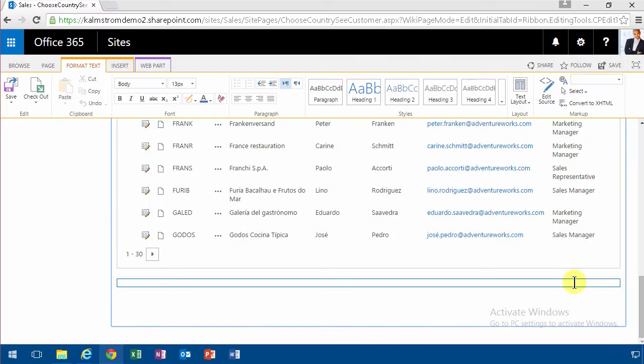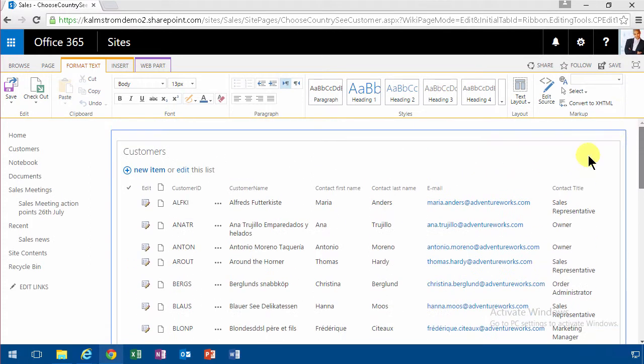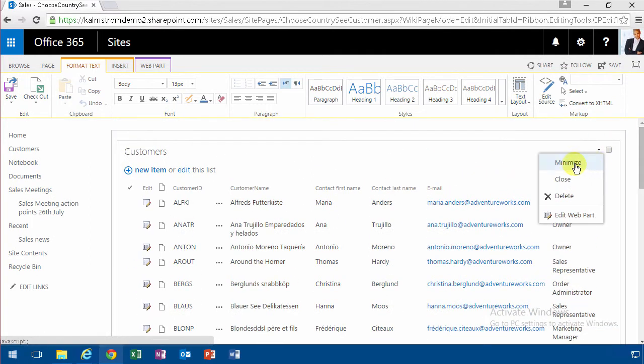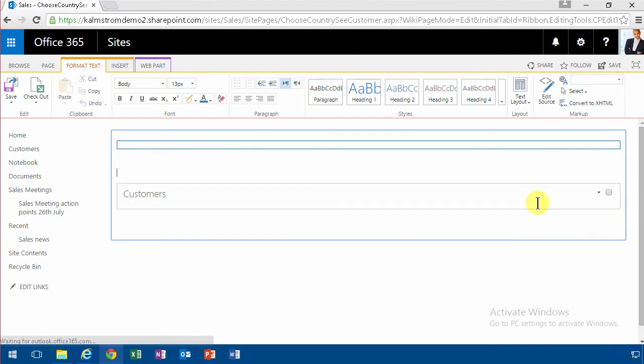So that got added at the bottom, I didn't want it there, so let's try to move it up. Or actually, let's try to move the other one down. I think that will be simpler. I'm going to minimize this, move it down. There we go. Now I have the filter at the top.